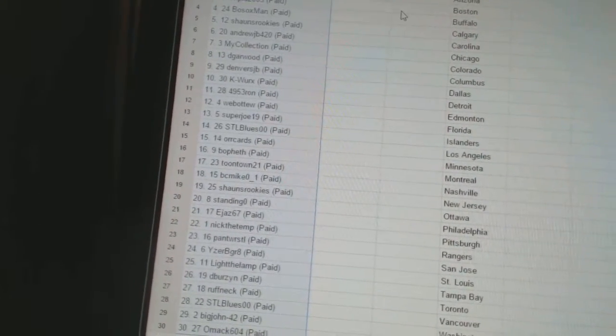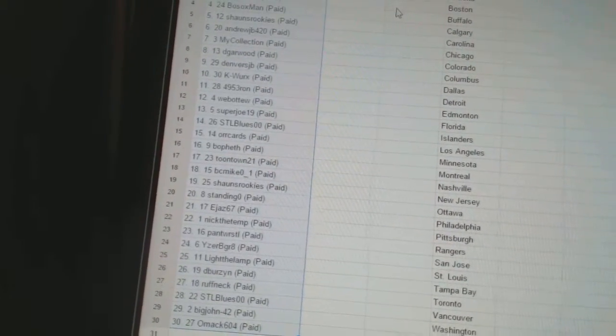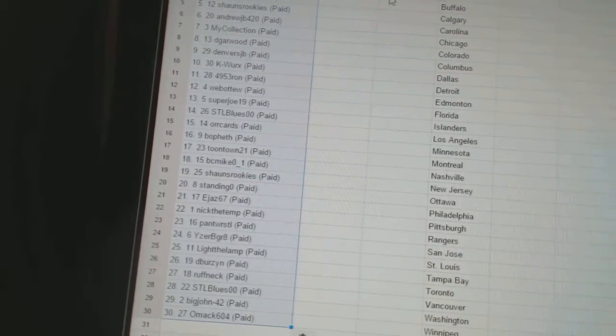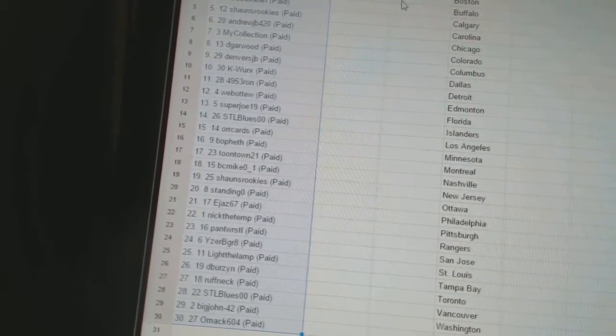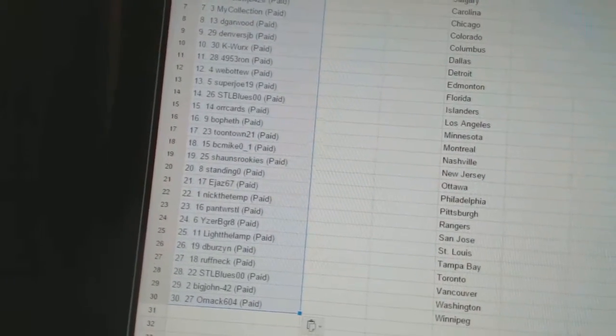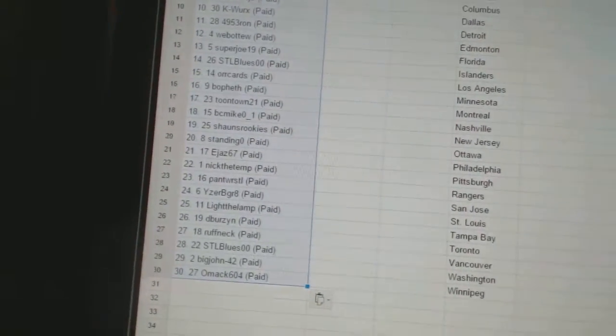19, Sean's Rookies. 20, Standing O. 21, EJS, 67. 22, Nick the Temp. 23, Pantwistle.